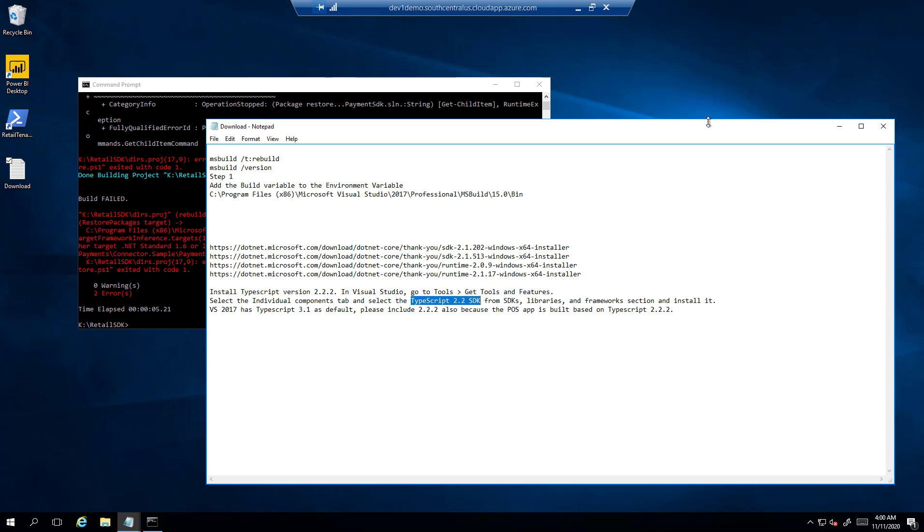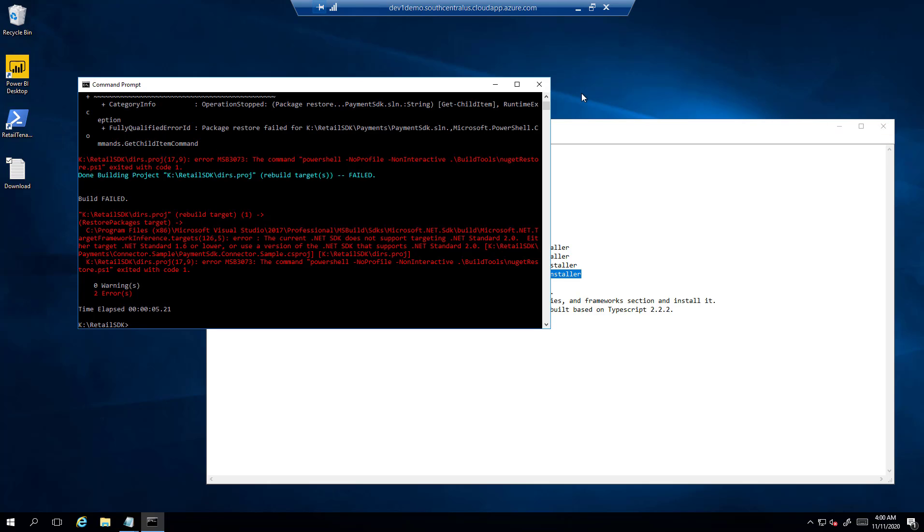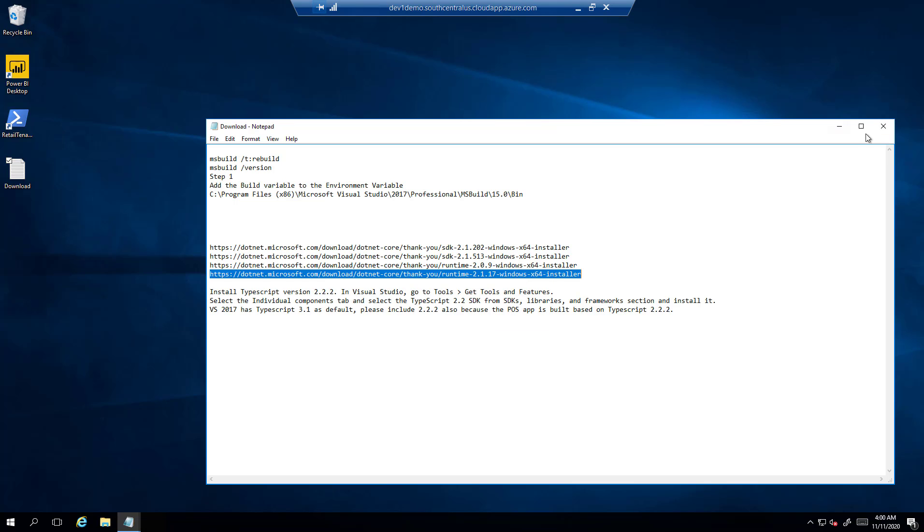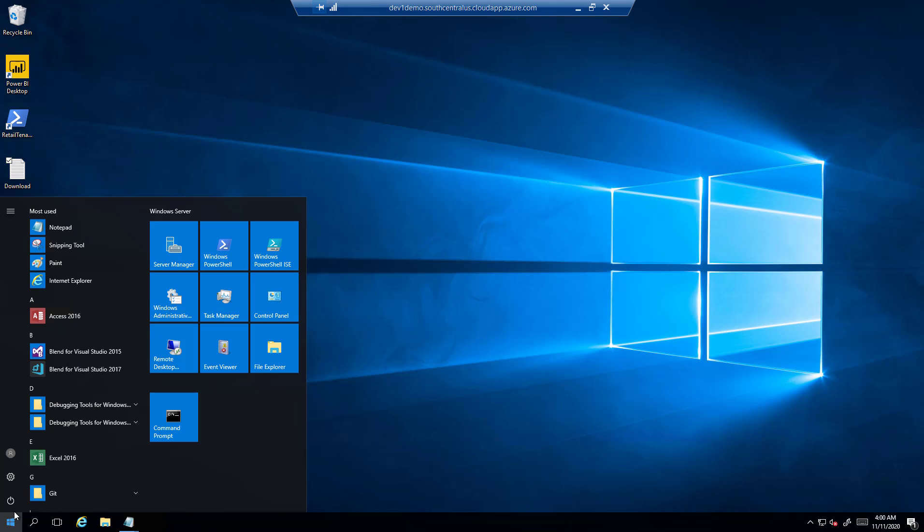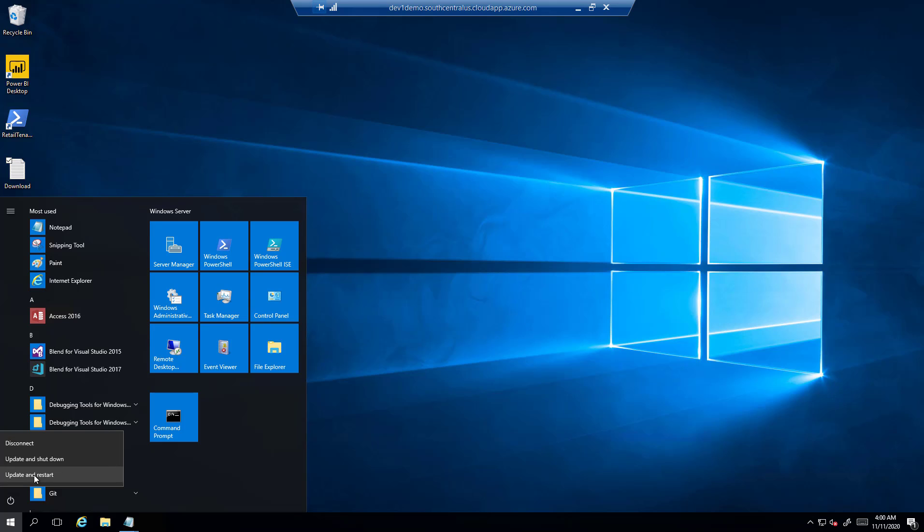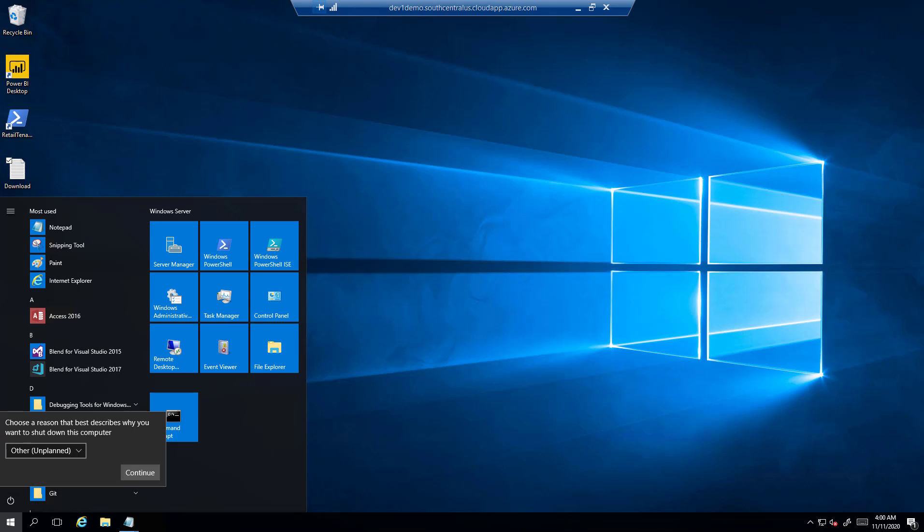It is installed. Now I will restart the environment and click on Update and Restart. After that, we will again try to build the SDK.